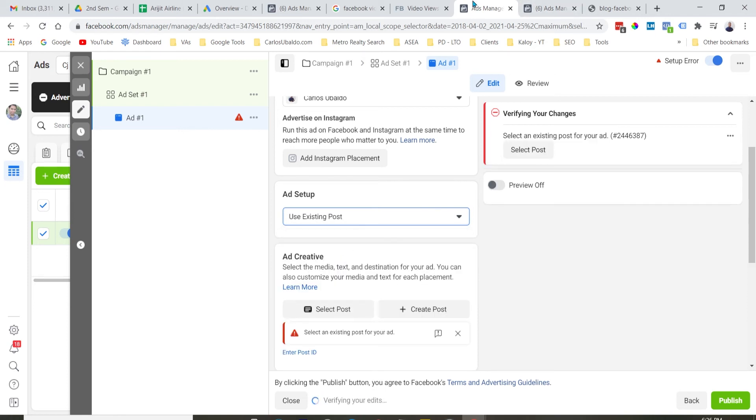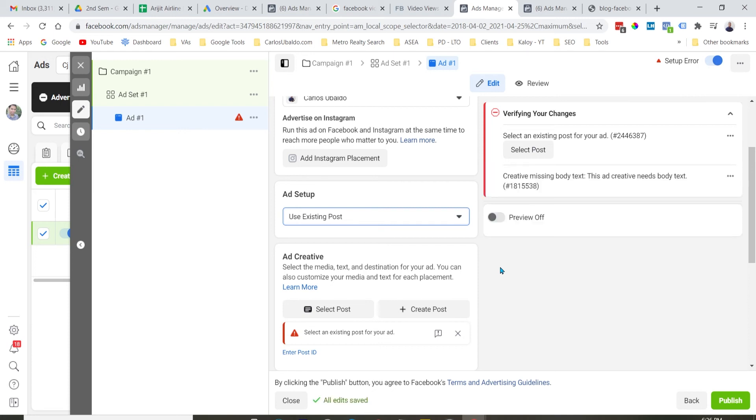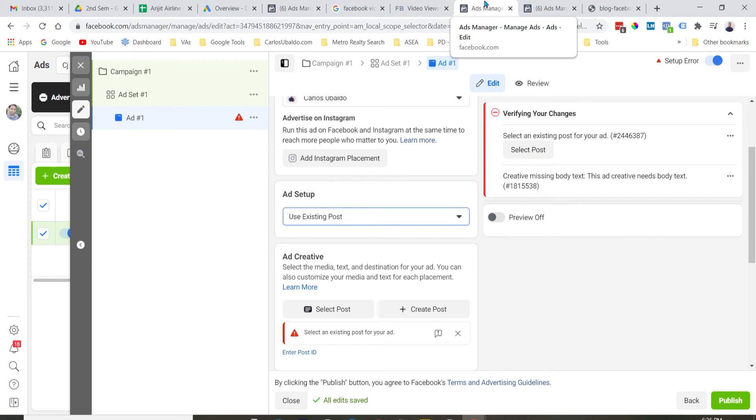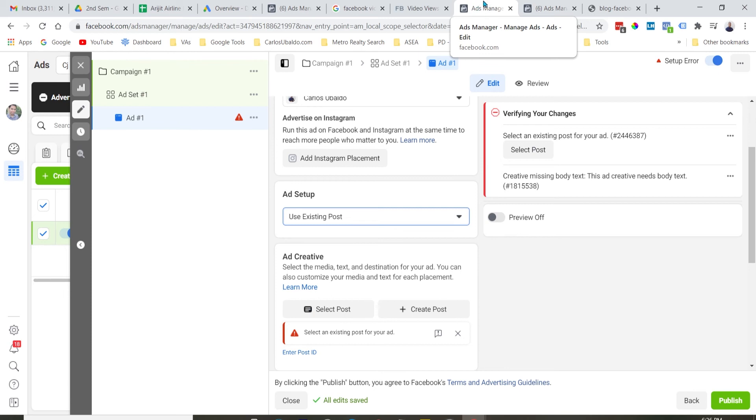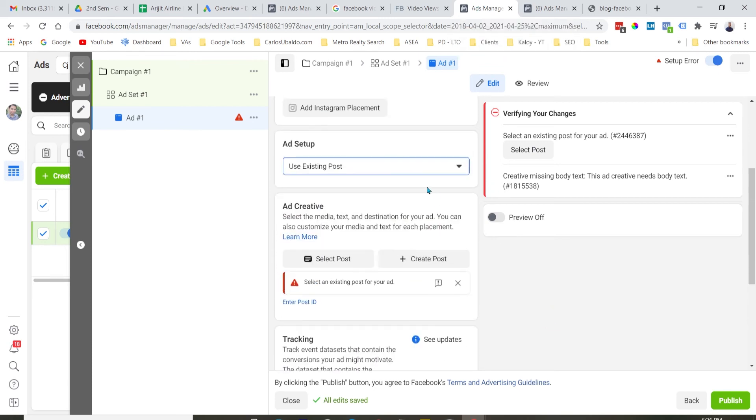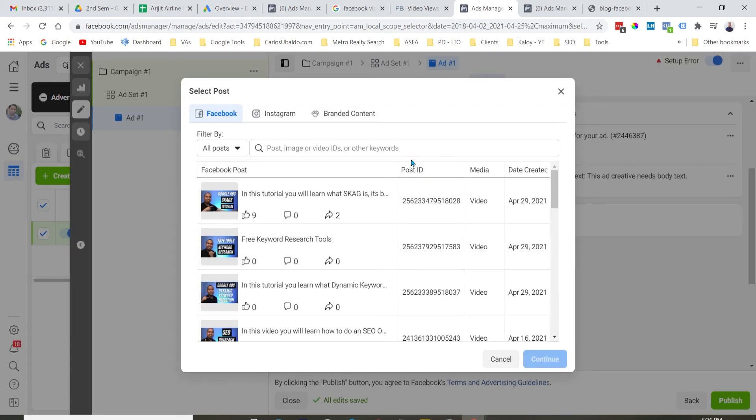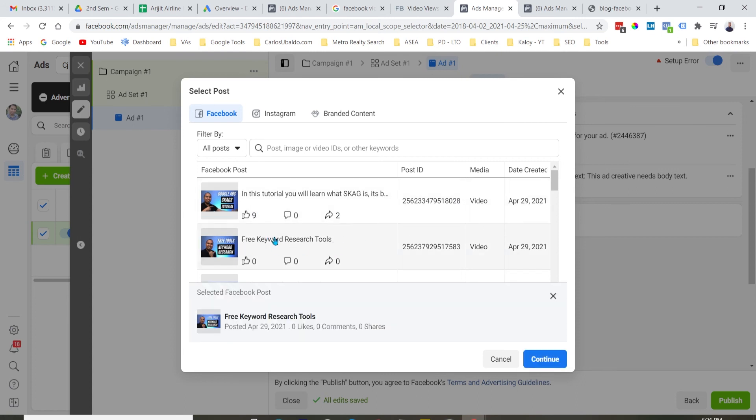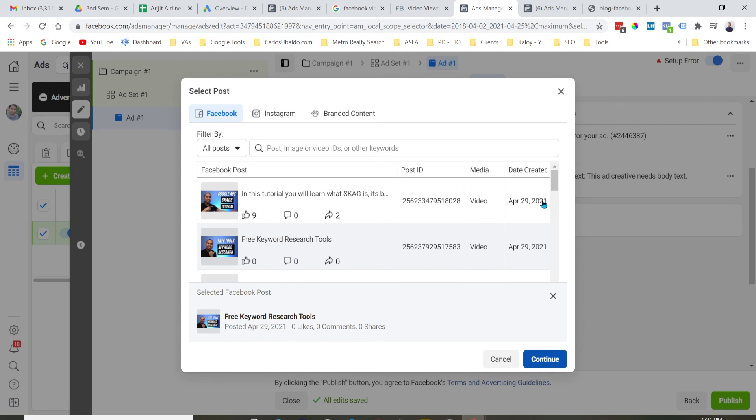Kasi nga, before ko pa-i-run tong ad na to na objective yung video views or traffic or even conversions campaign, nilarun ko muna siya as engagement campaign. Kasi nga, gusto natin na makapag-generate ng maraming engagement dun sa post natin. Ibig sabihin, maraming likes and comments para mas maganda yung ating maging ad relevance o ad quality score. So, let's use existing post and then piliin natin kung sa page na to yung gusto natin i-run na video. So, let's say for this one, itong keyword research tool, continue natin.